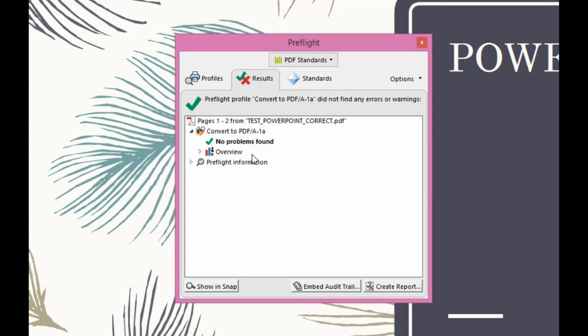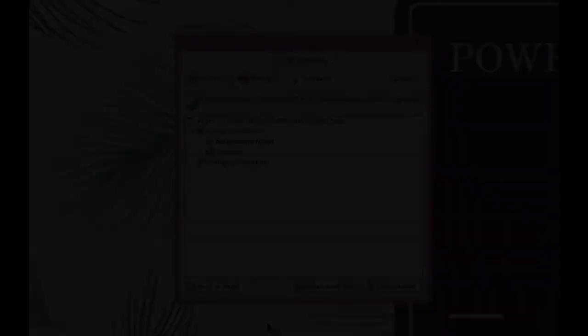So it is important that when you export your files as PDFs from PowerPoint, that you ensure that the compliant settings, the PDF 1A compliant settings are set. It's a relatively easy change to do, but it's something that will save you and the students a lot of headaches at a later stage.